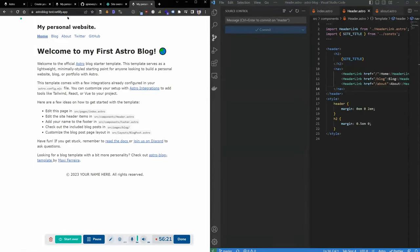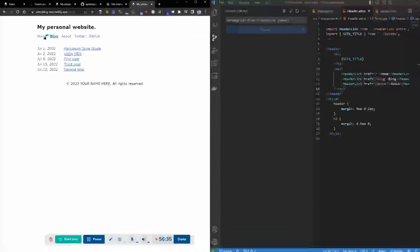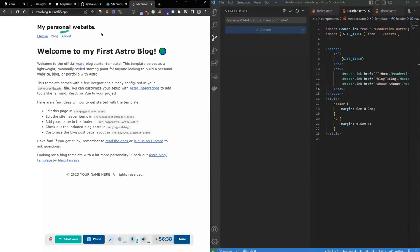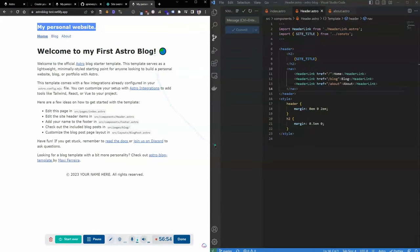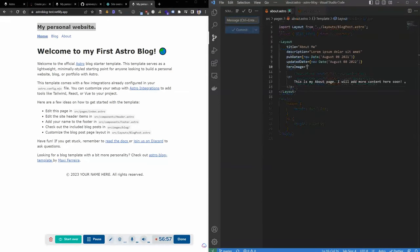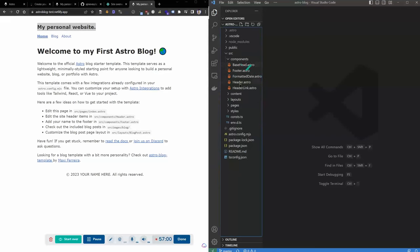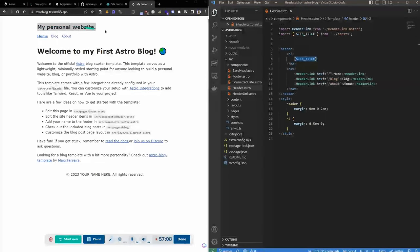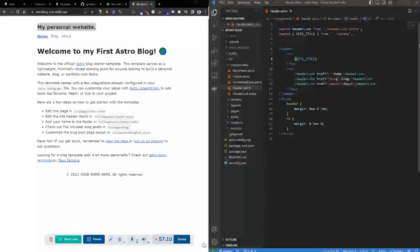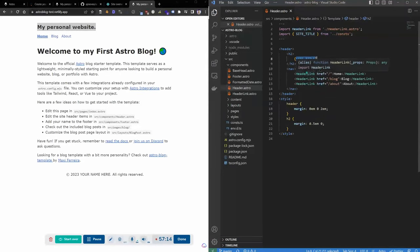If we go back to the Explorer and open header.astro, we can see it's importing the site title from somewhere. The header is using an alias — a constant variable called site title — that's being imported from another file. That's where 'My Personal Website' is defined, and we can change it there. This shows how Astro uses component syntax and reusable variables — you define something once and then use that alias in different parts of your site.